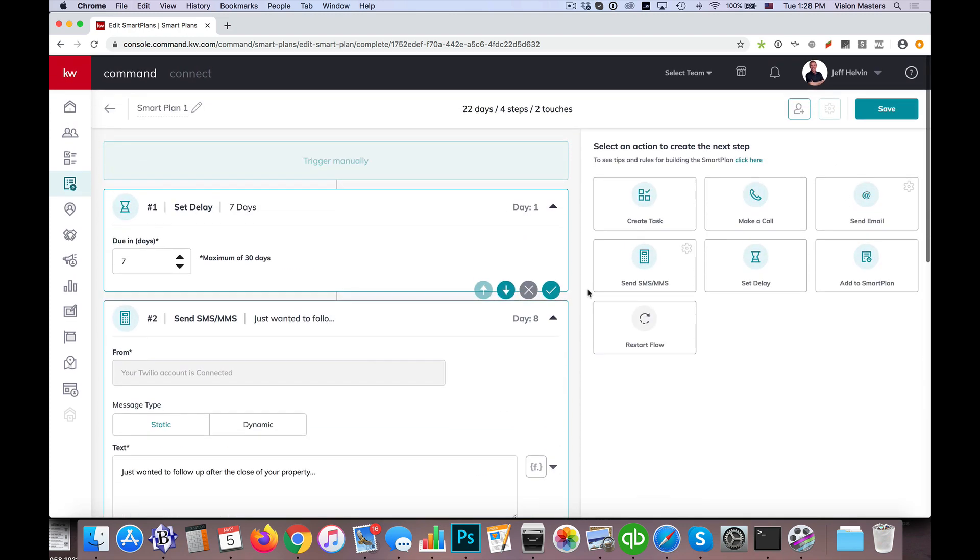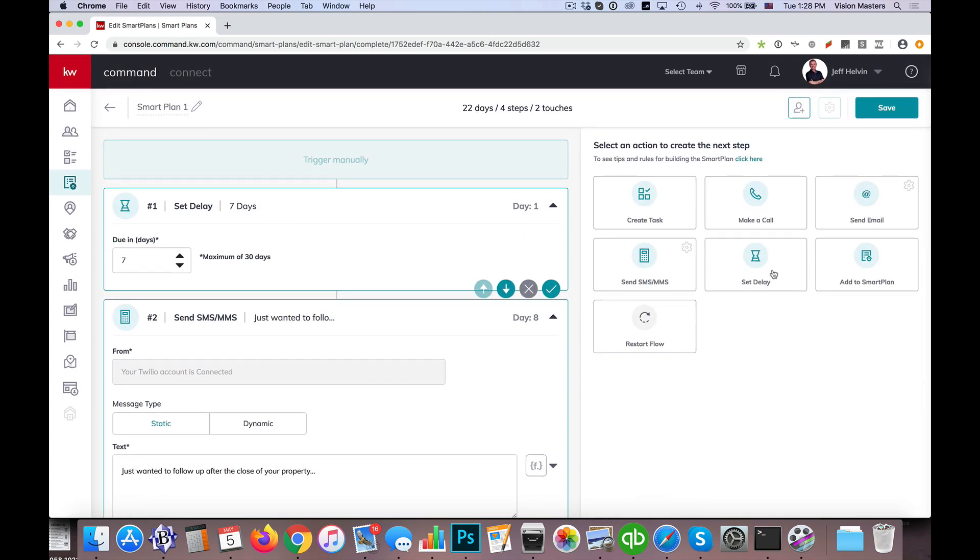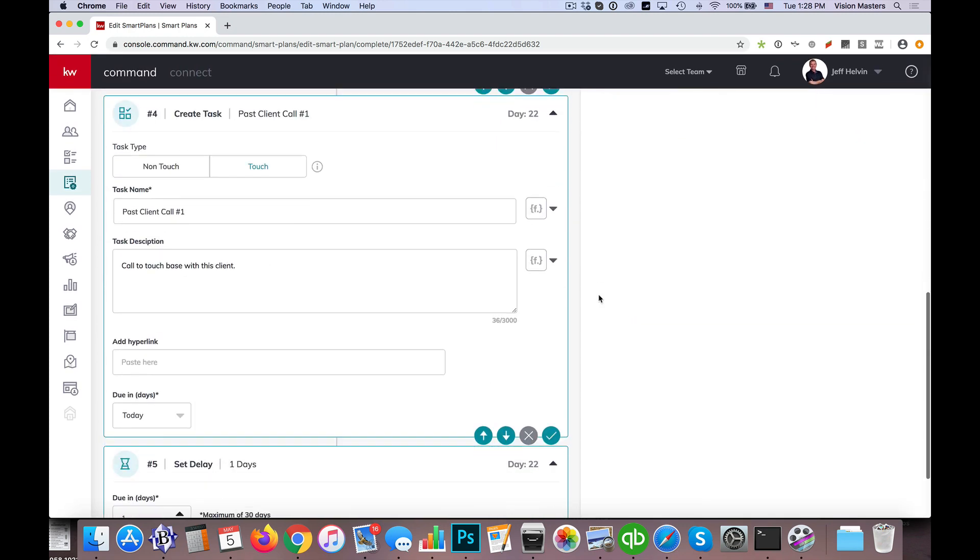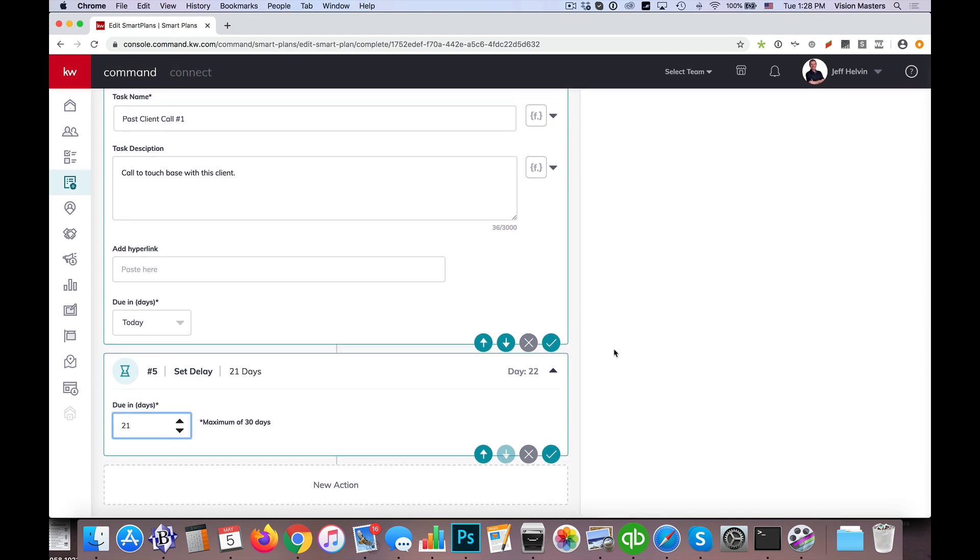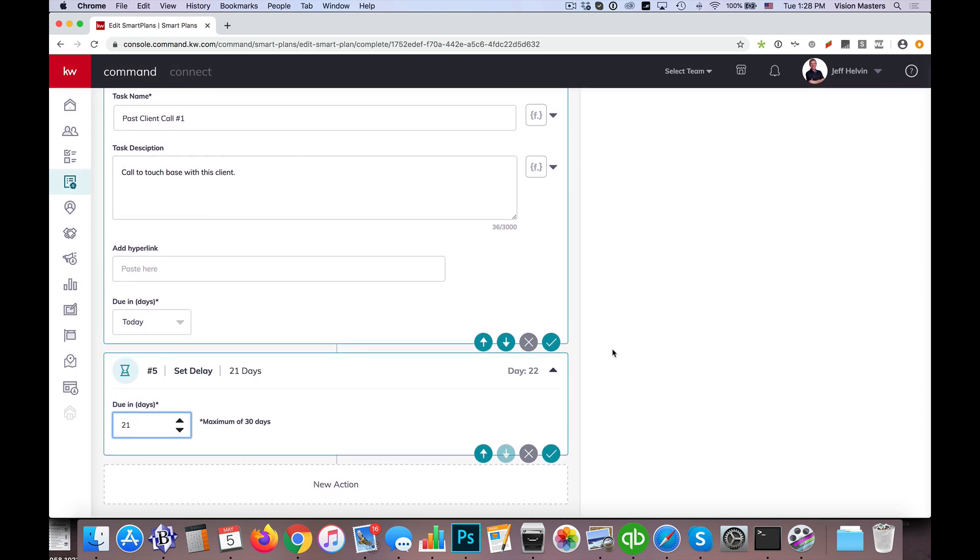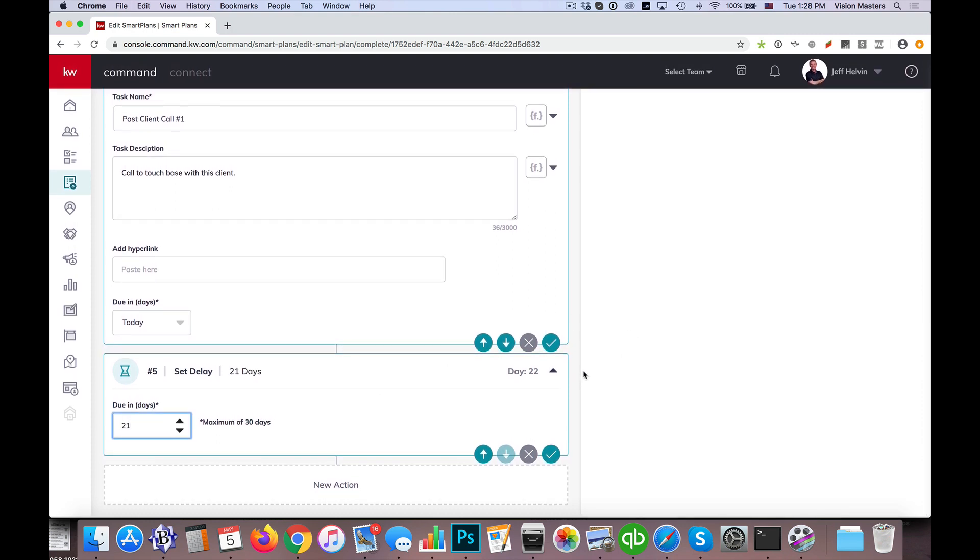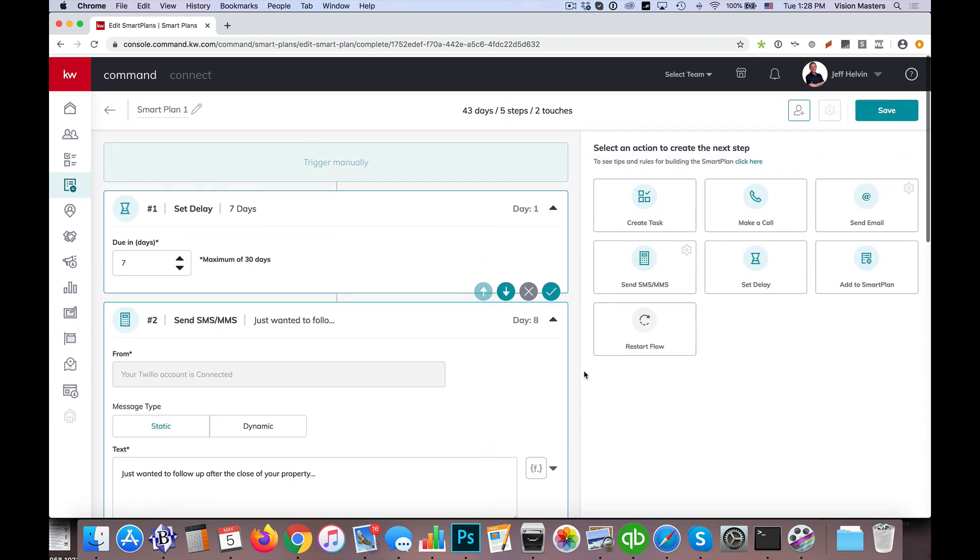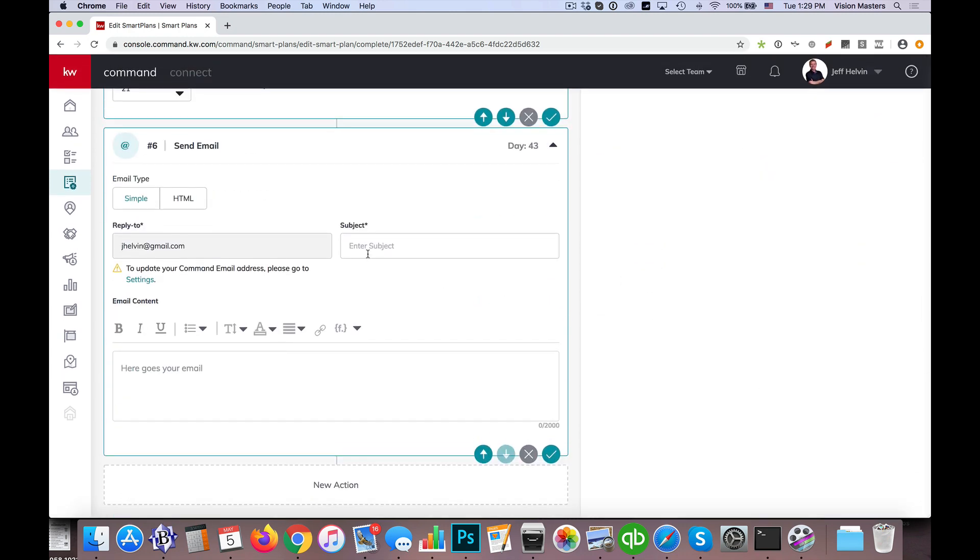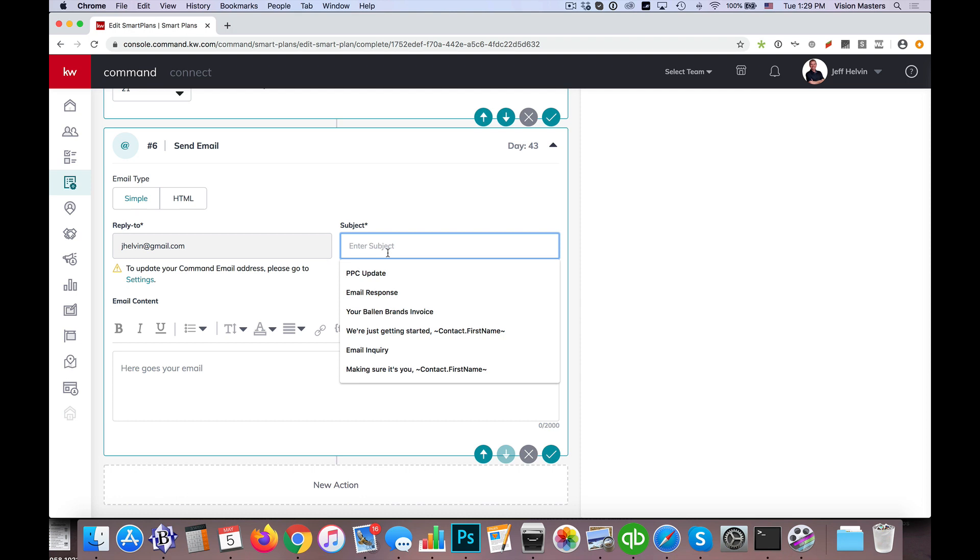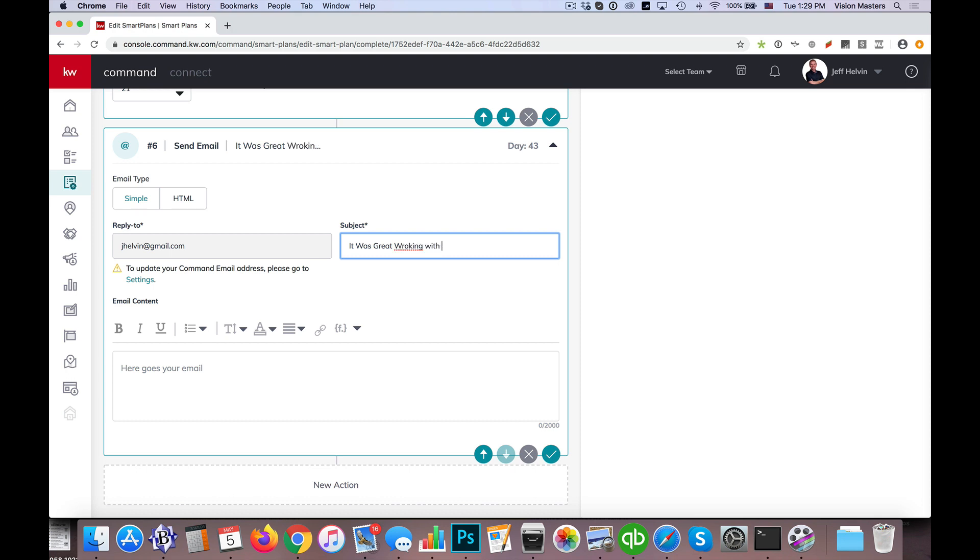So then maybe I'm going to wait two more weeks, or maybe in this case three weeks. So however we want to set this up, I'm just using this as an example. So let's say that, and then I'm going to send an email. So then we could set up email. So subject, it was great working with you. Something like that.